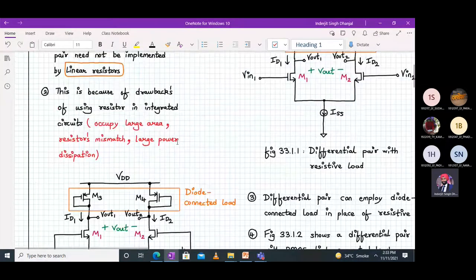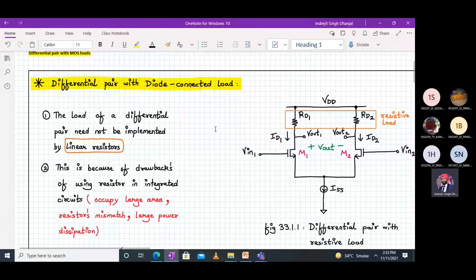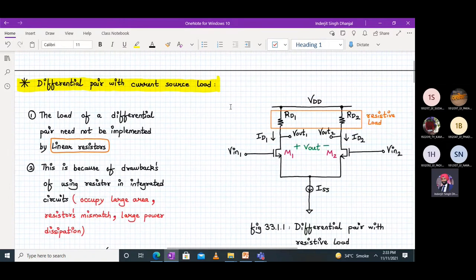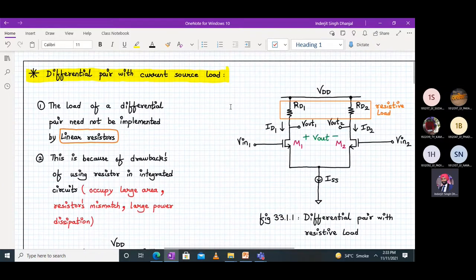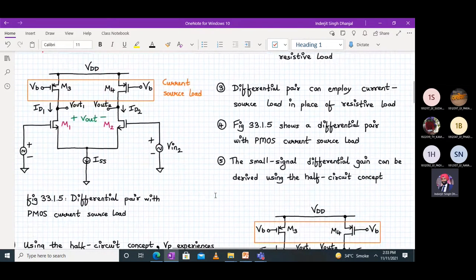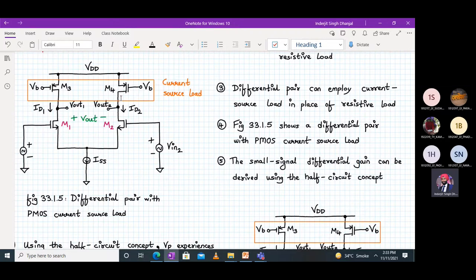Next topic: we move on to the differential pair with a current source load. The resistors will be replaced by a current source load. Here M3 and M4 are not diode connected — they are acting as a current source load and they are symmetric. A biasing voltage VB is applied to both M3 and M4 in this PMOS current source load configuration.